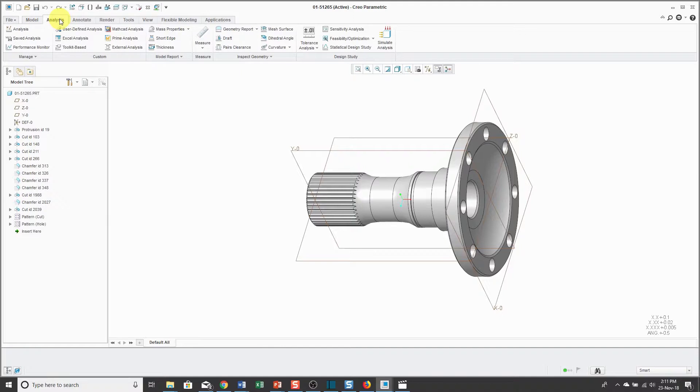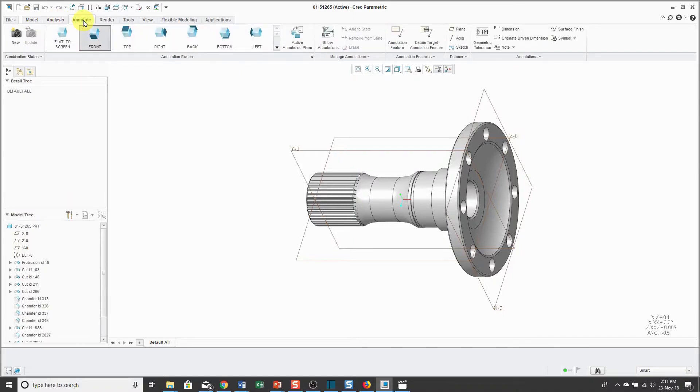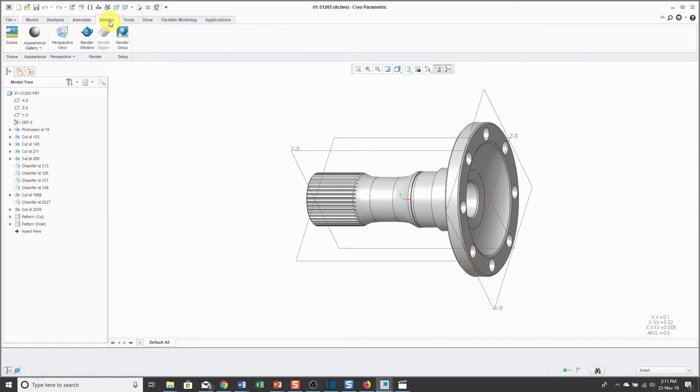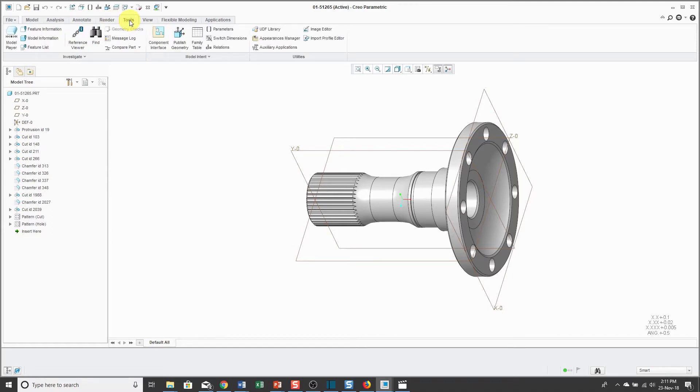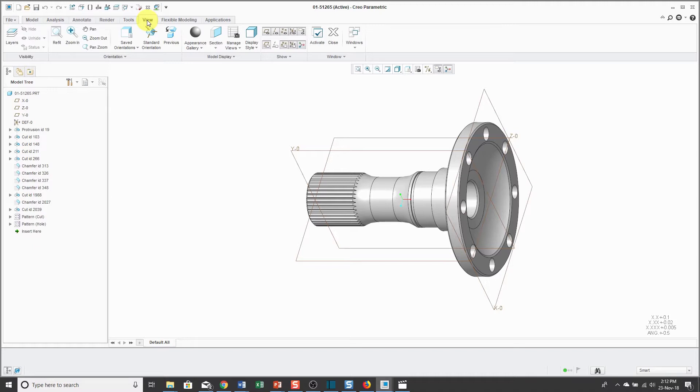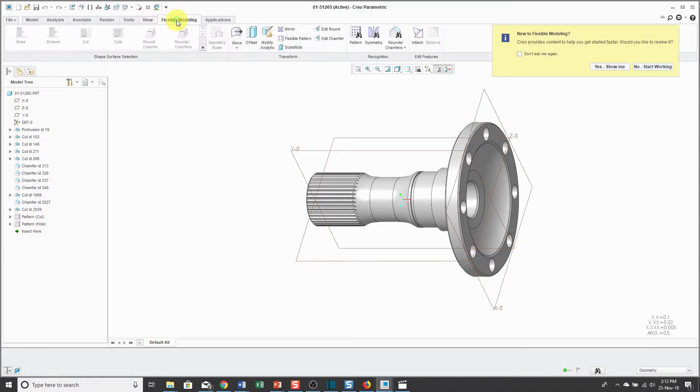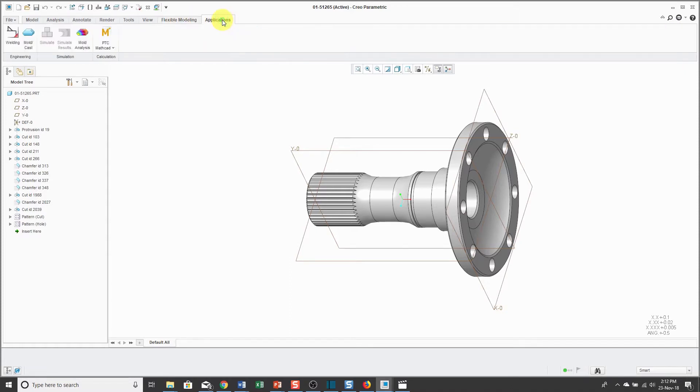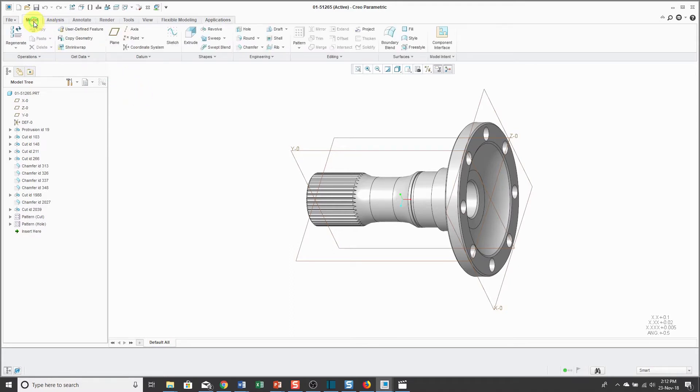There's an Annotate tab for creating 3D annotations if you or your organization is using model-based definition. There is a Render tab for creating photo-rendered realistic images. The Tools tab has a variety of commands, for example, allowing you to create family tables of different objects. The View tab gives you access to commands for controlling the visibility of different entities and also how you're viewing your model on the computer screen. Flexible modeling allows us to incorporate what's called direct modeling techniques into Creo Parametric. And the Applications tab allows us to switch to other different modules such as PTC MathCAD for doing engineering calculations.